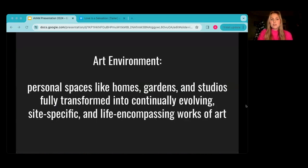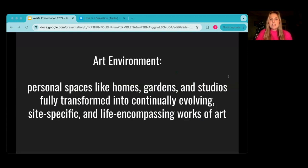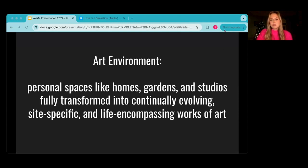So what is an art environment? My personal definition is that it is a combination of art, architecture, and/or landscape architecture — including religious grottos, spiritual devotional and mystical sites, gardens, ephemeral yard shows, architectural inventions, expressions of loneliness and survival, homes fully transformed, artist museums, and many other created spaces. They are personal spaces like homes, gardens, and studios fully transformed into continually evolving, site-specific, and life-encompassing works of art.